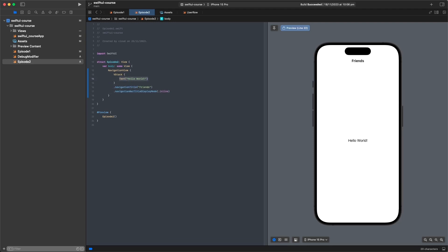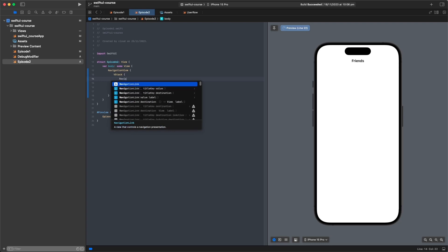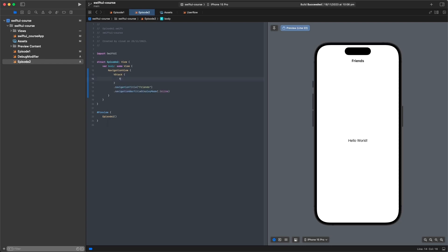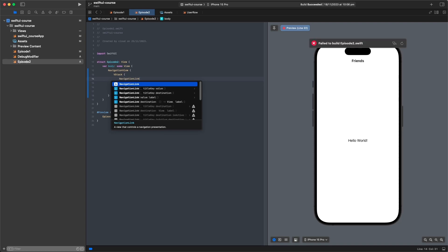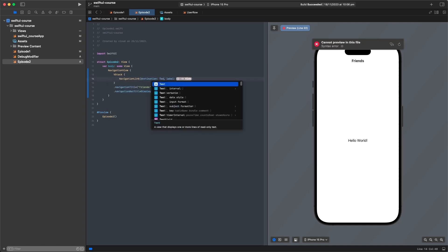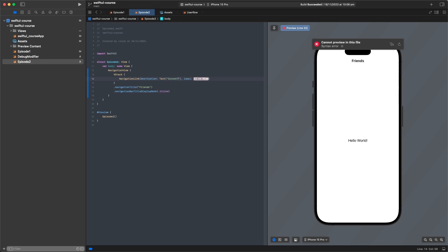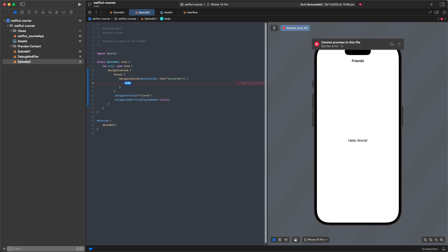NavigationView is basically a container for views that are going to navigate, and you'll see why that's powerful in a second. We'll replace our text with a NavigationLink, which provides a link from where you are to where you want to go. We give it a destination — for now just a text saying 'Screen 2' — and a label, which is the button the user presses to activate the link.